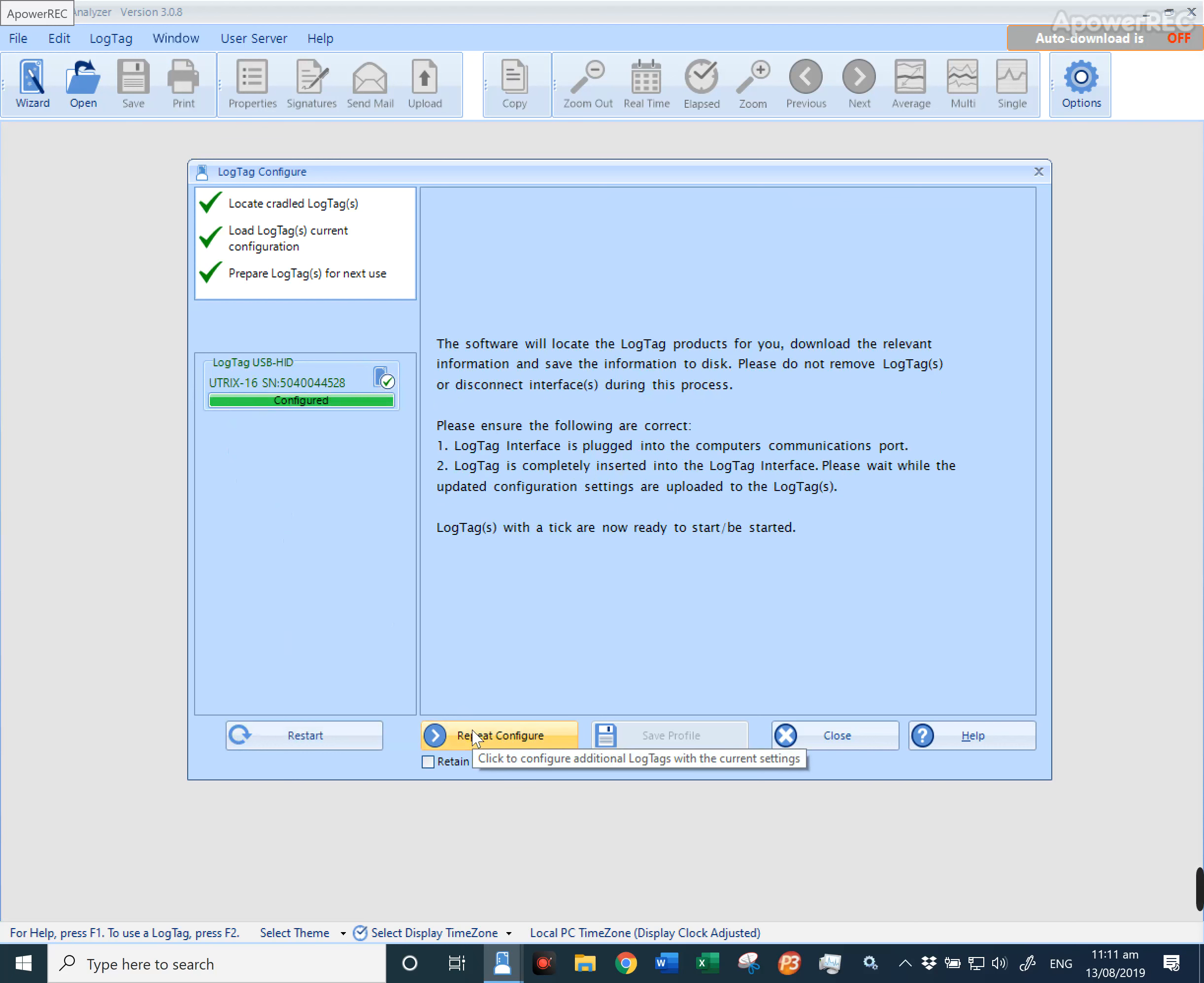If you press repeat configuration, it will configure to the exact settings that were just done. You can unplug the logger and it's now ready to use. If you have additional loggers that you would like to configure to the exact same settings,